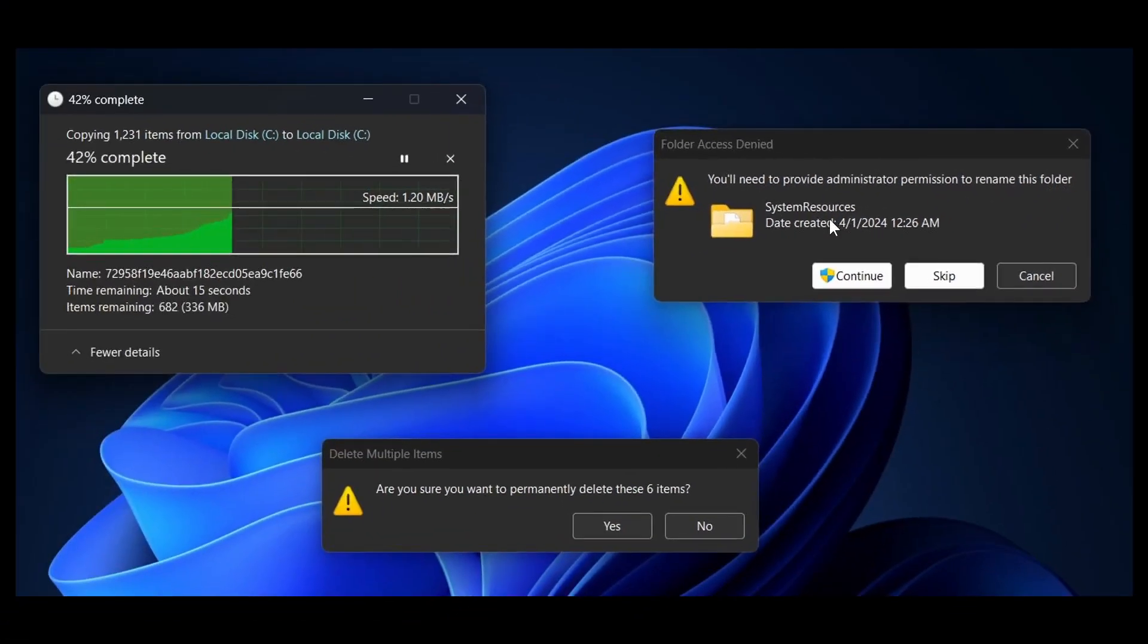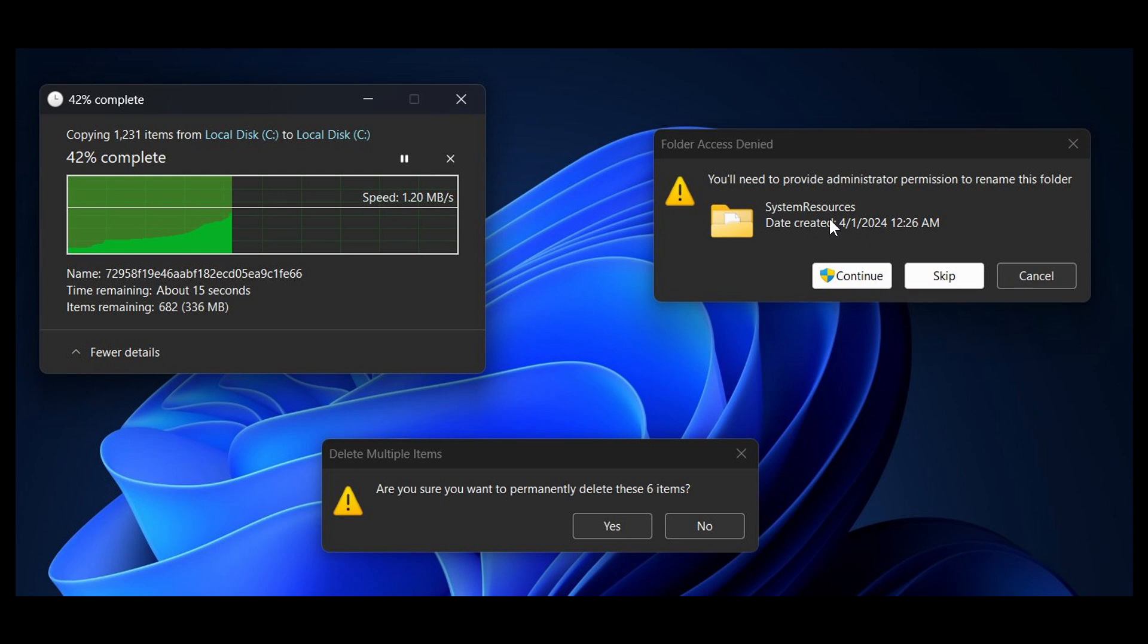And I think this is a very nice move in the right direction. And we can see now, because of this, it just brings a more consistent, uniform feel to the operating system when these user interface surfaces are themed correctly.